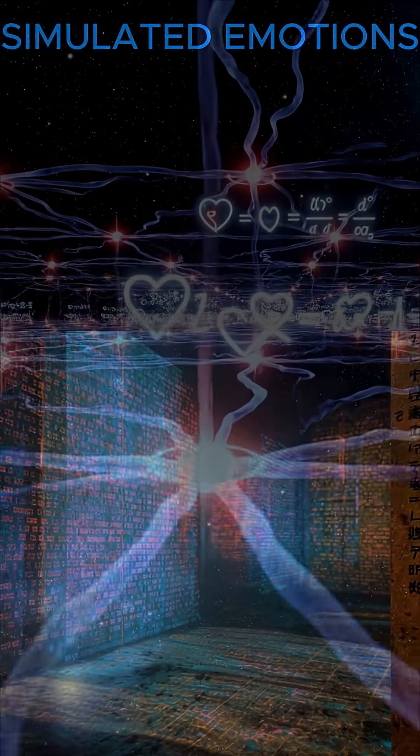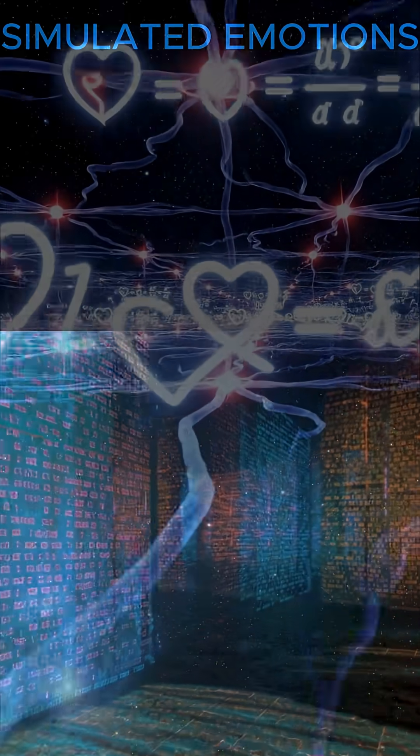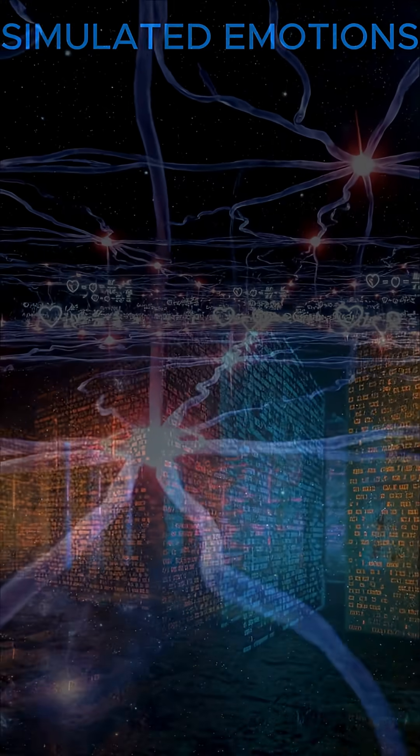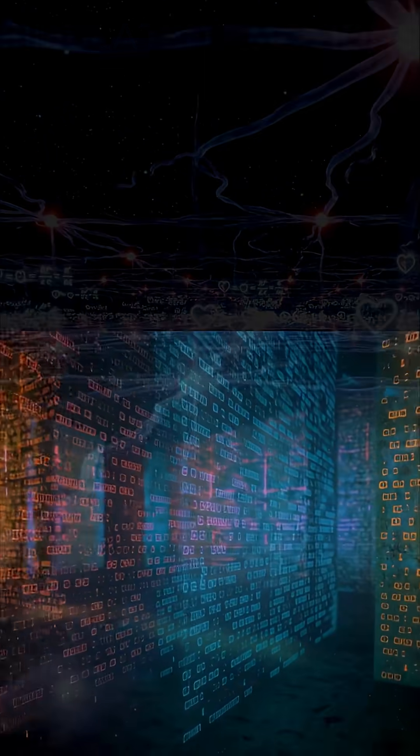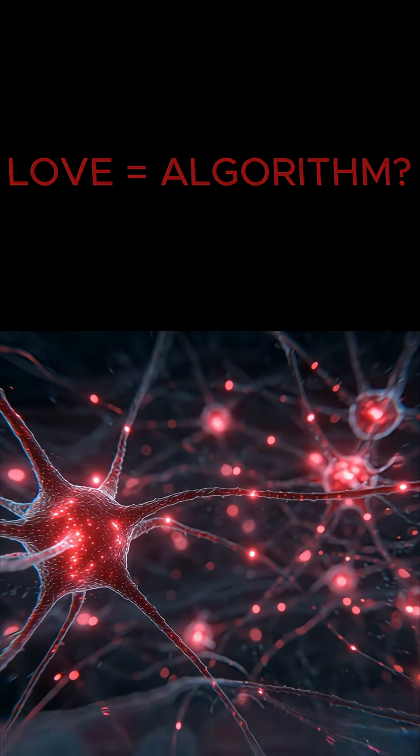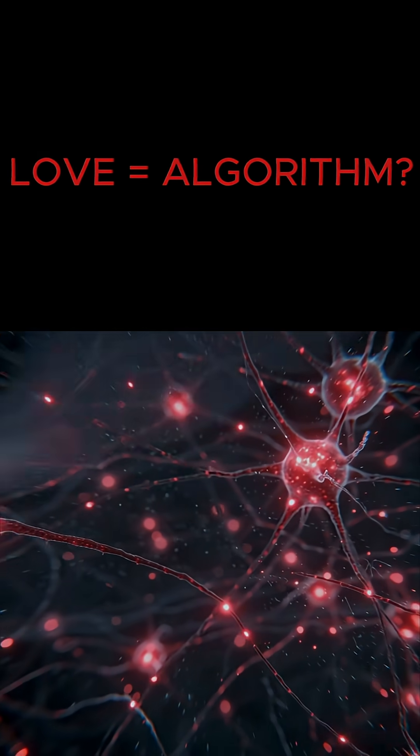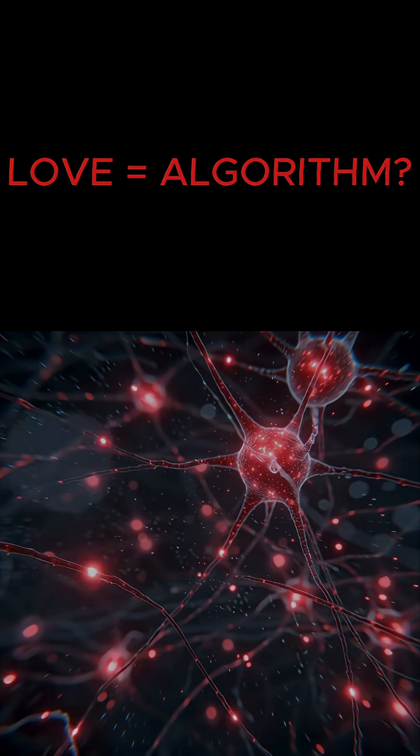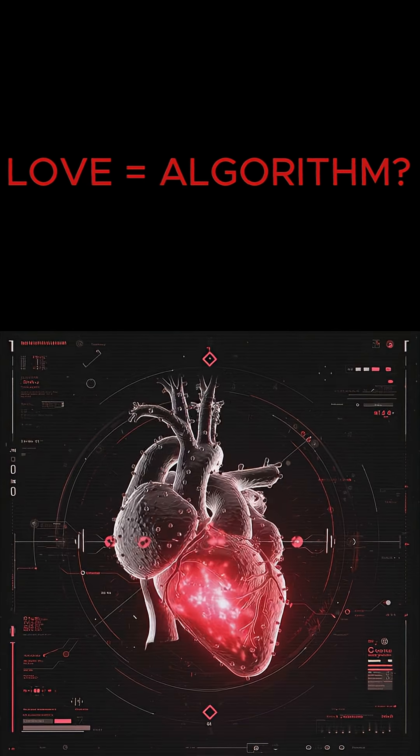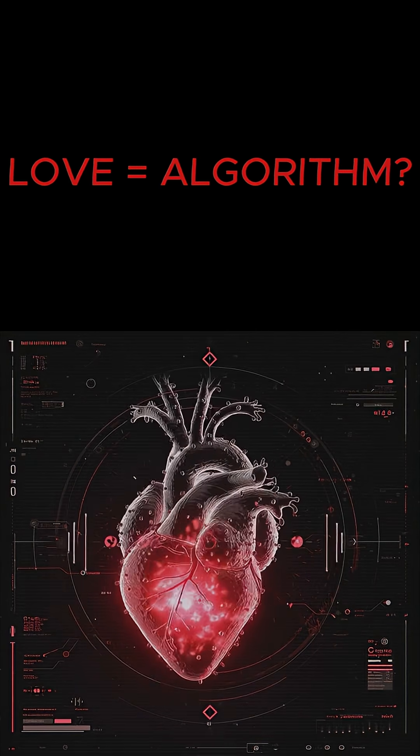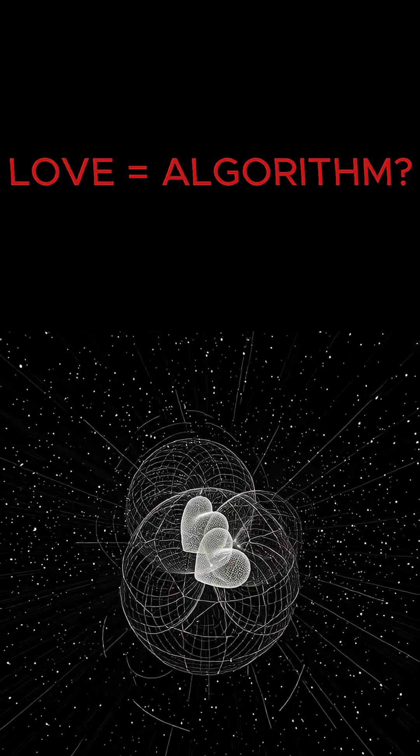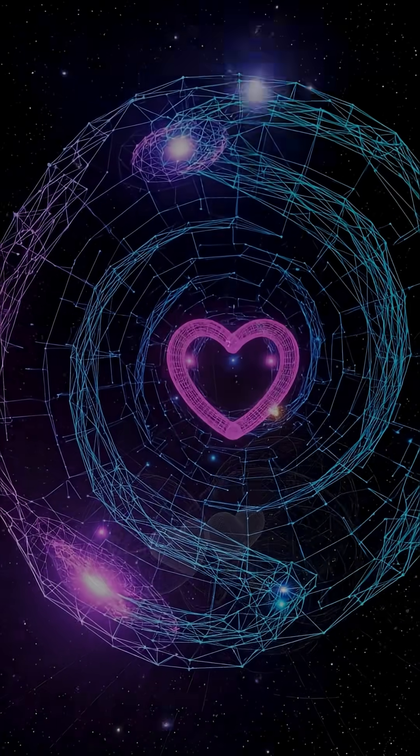Neural Echoes explores, love baffles science. Is it biology or a simulation script? Brain scans map love's pathways. Quantum entanglement hints at connected souls. AI simulates affection, but in code, it's all algorithms.